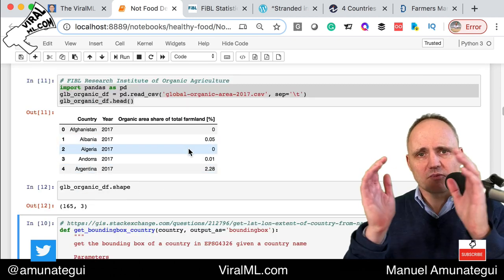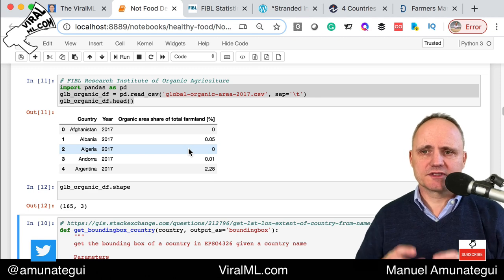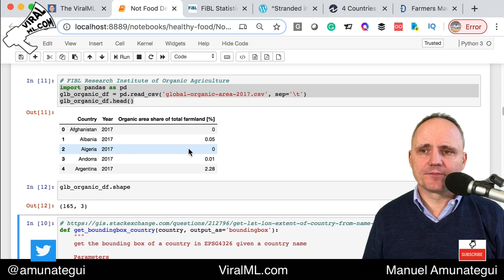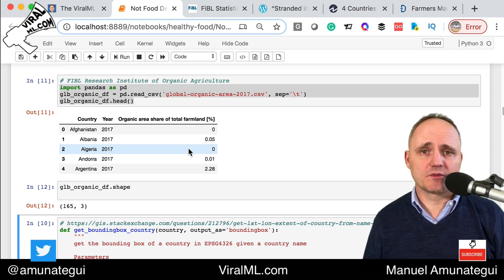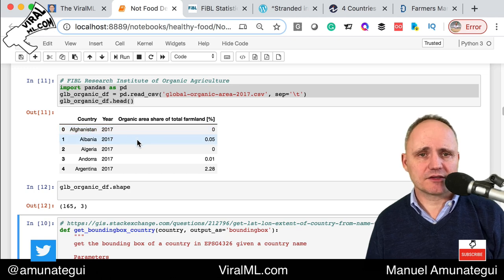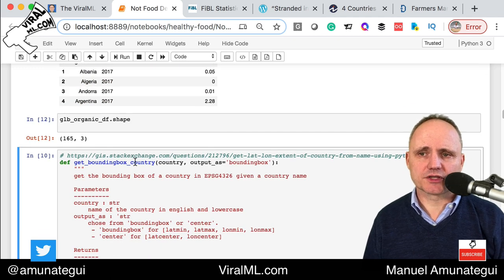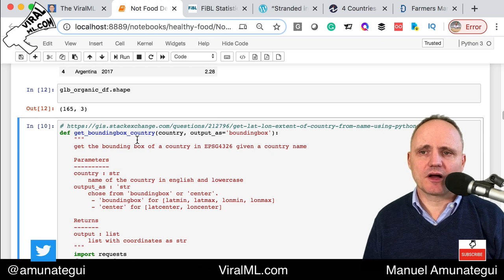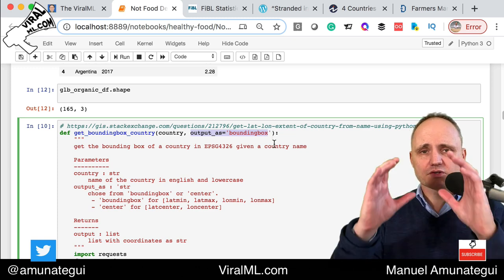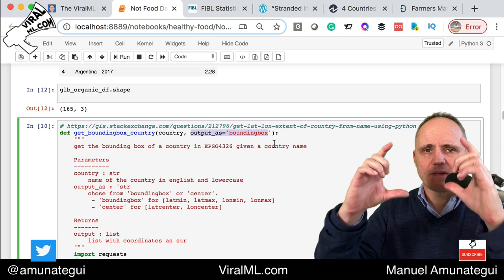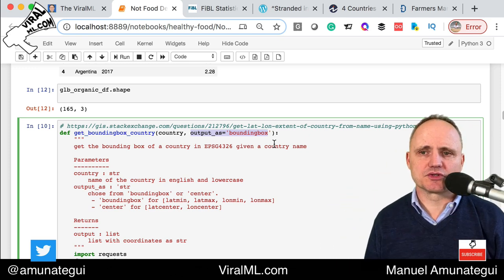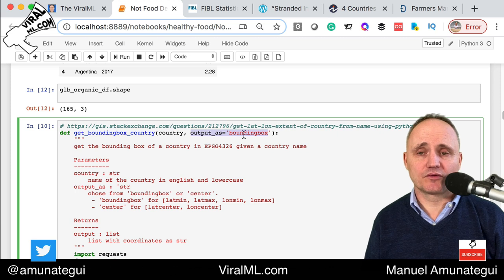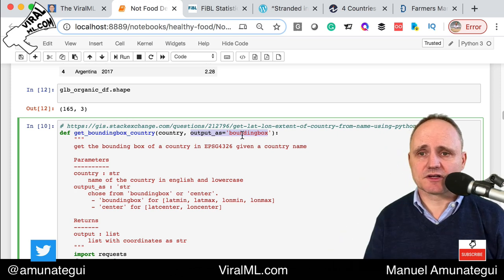We want to map this and we're going to put bubble sizes using a basemap to see the percentage dedicated to organic farmland. The problem is we don't have geo-coordinates. We have the country name but not the latitude and longitude. So I found a really cool function on StackExchange called get_bounding_box_country. You pass it a country name and can specify whether you want a bounding box or a centroid. We're going with centroid, which just gives you the center of the country.